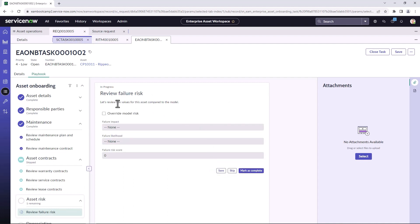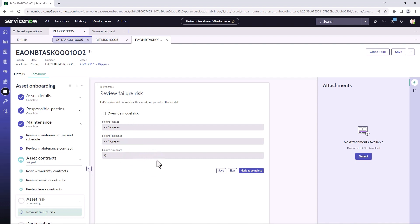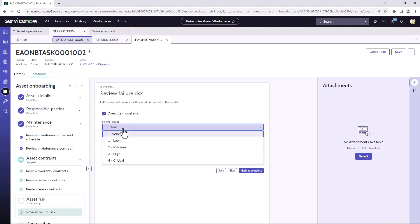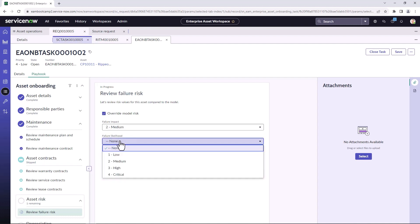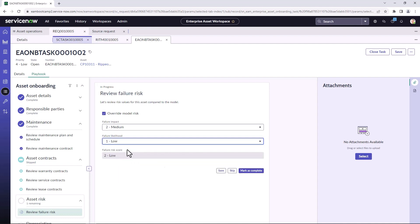Now, this is where you can override the risk rating for this particular asset. So potentially this particular asset is a higher value. It will take the default risk values from the model. But we can see in this case, the model didn't have any risk associated with it. So we're going to set a risk for this particular asset and say it is a medium risk of failure. Failure likelihood is low, which will give it a failure risk score. And we're going to mark this as complete.